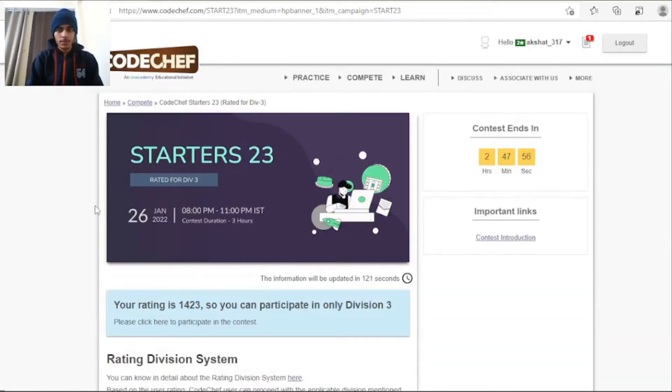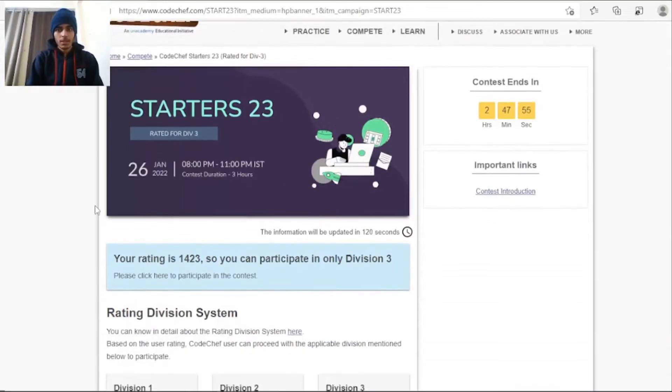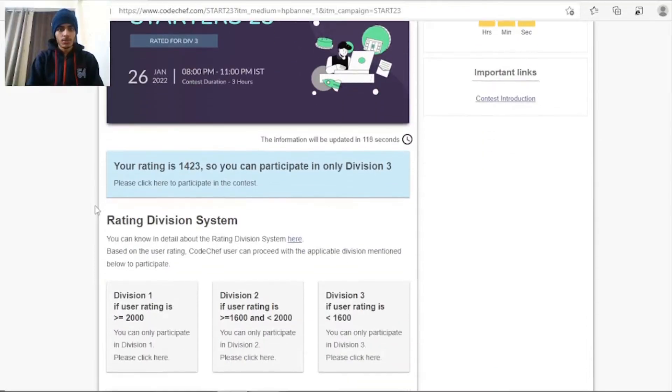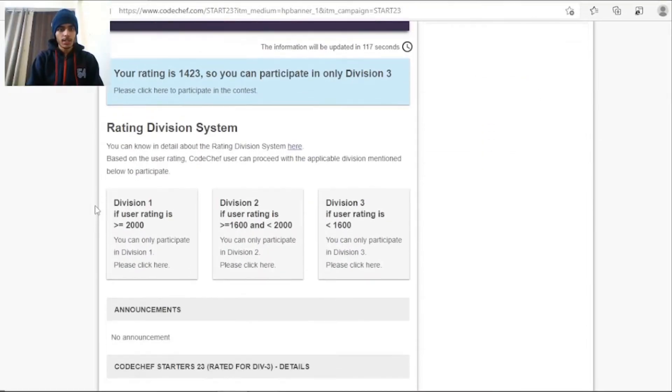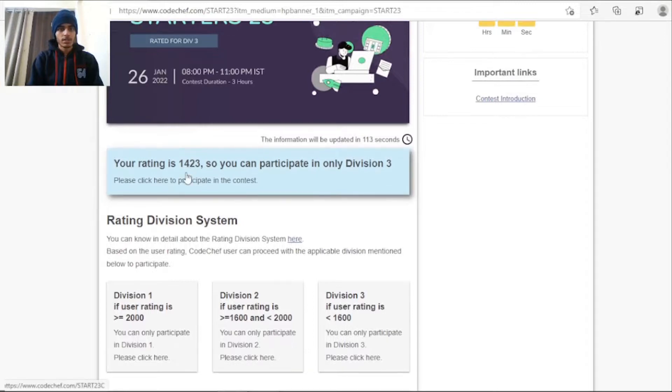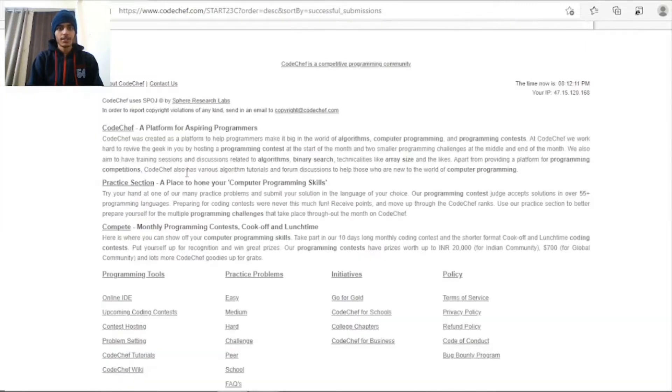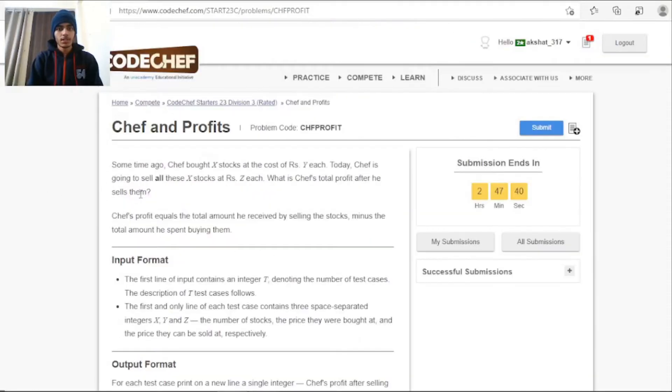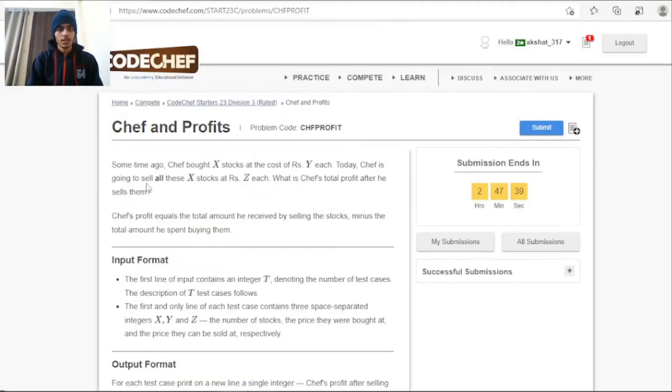So yeah, the contest has started right now and what I need to do, I just need to click here and select any role and select the first one. So this is the problem statement.